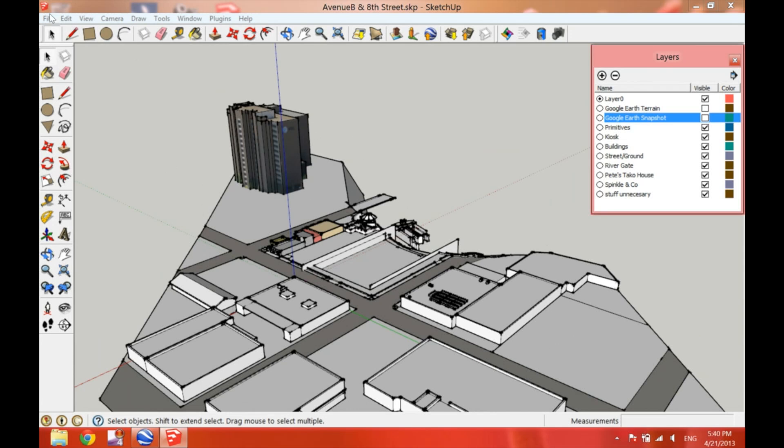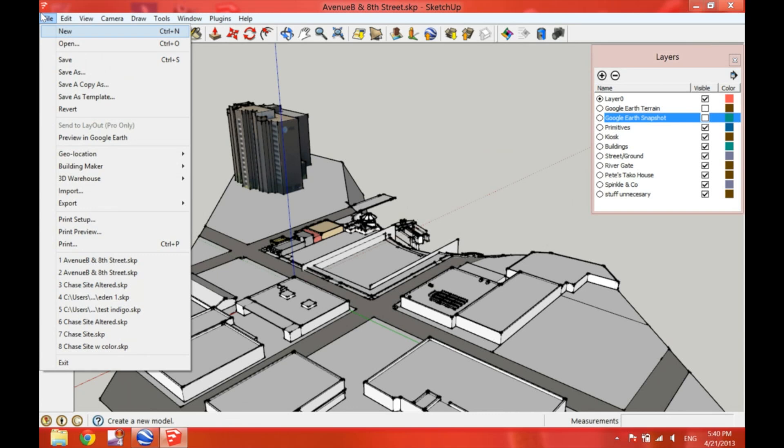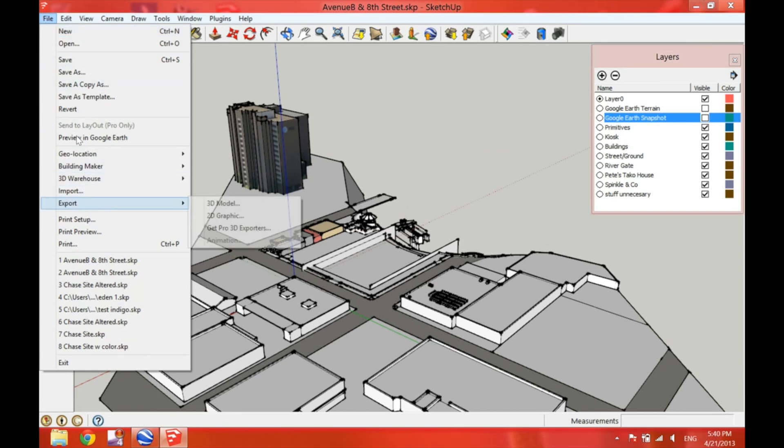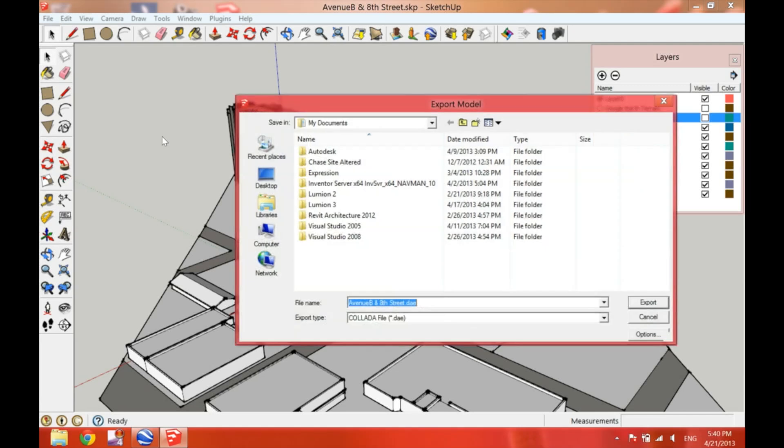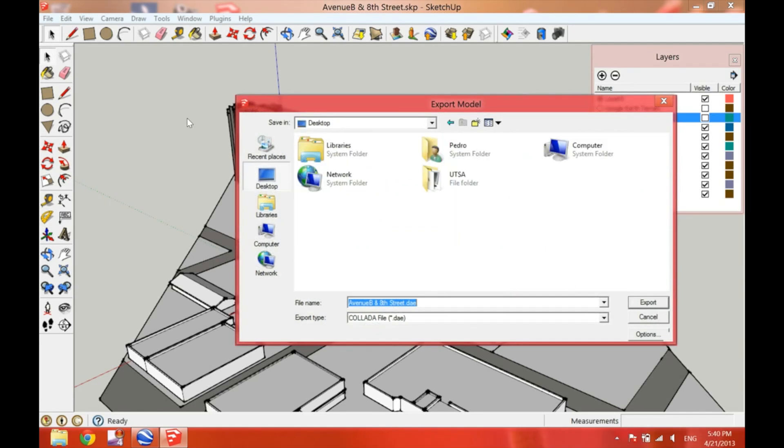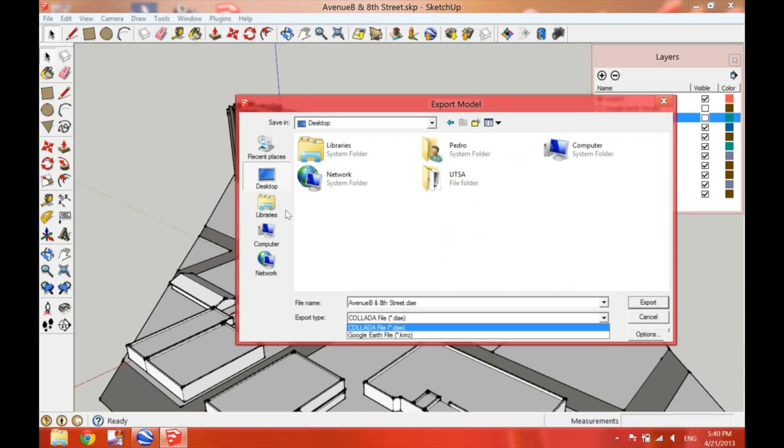I'll go ahead and export this 3D model. So you go ahead and click File, Export, and choose 3D model. And then on the Export type, the file has to be Collada.